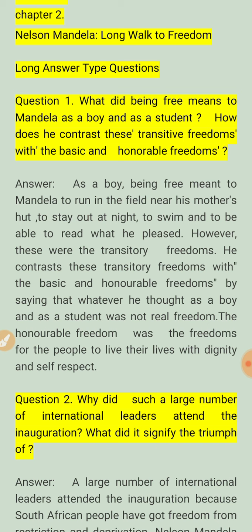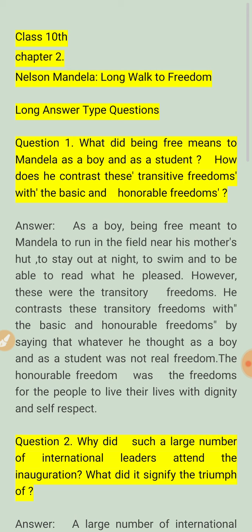How does he contrast these transitory freedoms with the basic and honorable freedoms? First of all, students, we have to understand the question. Mandela describes two types of freedoms: transitory freedoms and honorable freedoms. What is transitory freedom? What did being free mean to Mandela as a boy and as a student?